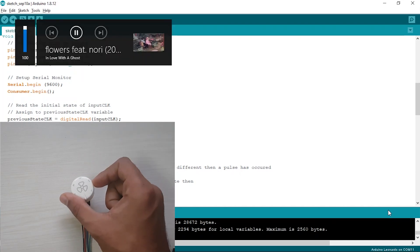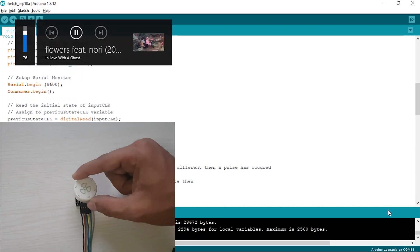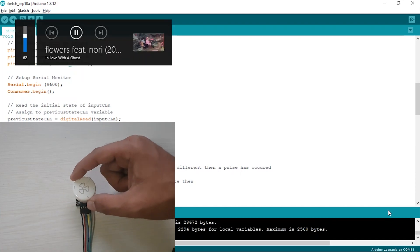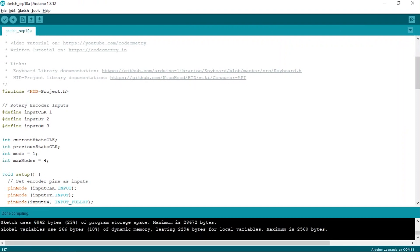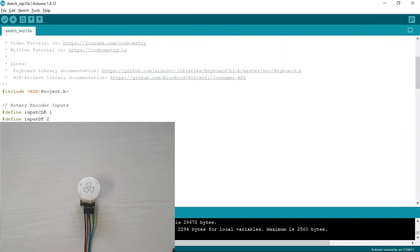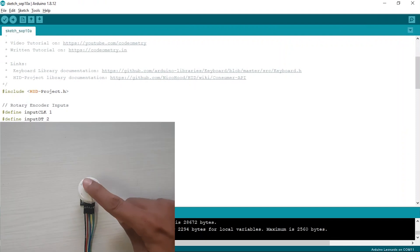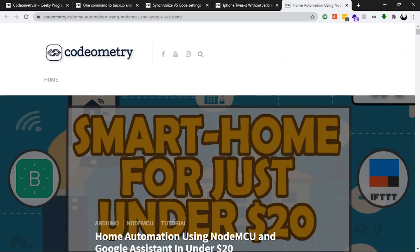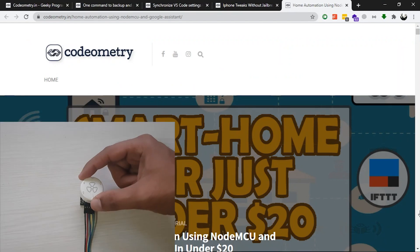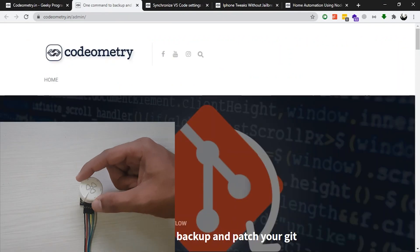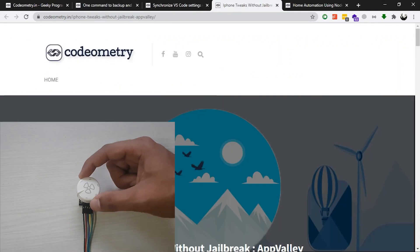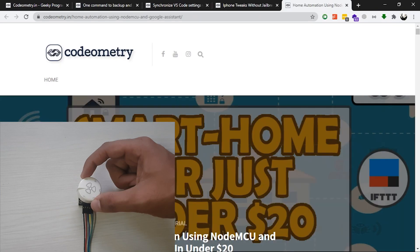So now when I rotate the encoder, it is increasing and decreasing the volume. Next, I'll change the mode to mode 2 by pressing the button of the encoder. I'll open the browser. And now when I rotate the encoder, it is changing the tabs of the browser.